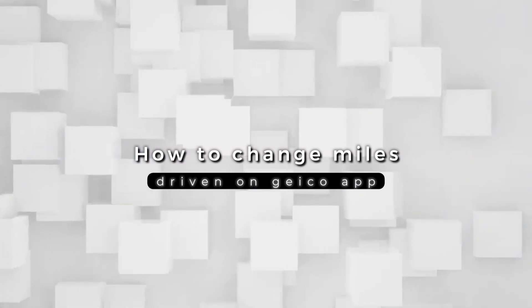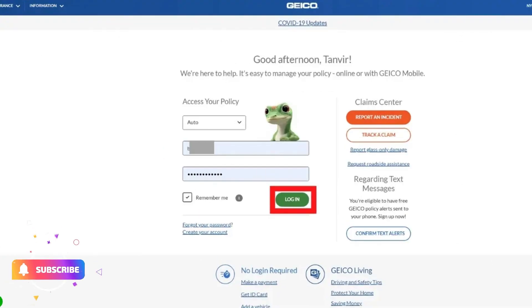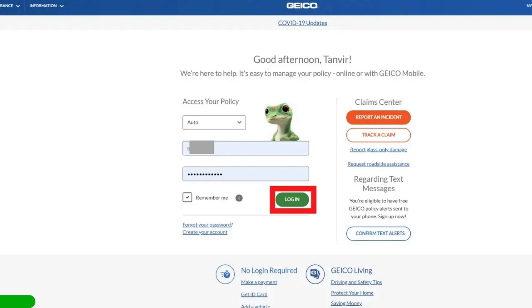How to Change Miles Driven on GEICO App. First, go to your GEICO online account. To log in, visit the official GEICO website. Then insert your GEICO username and password and click on Log In.